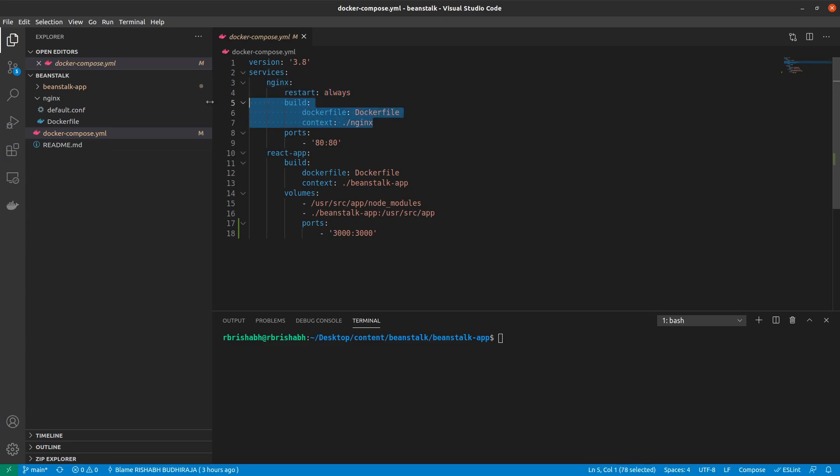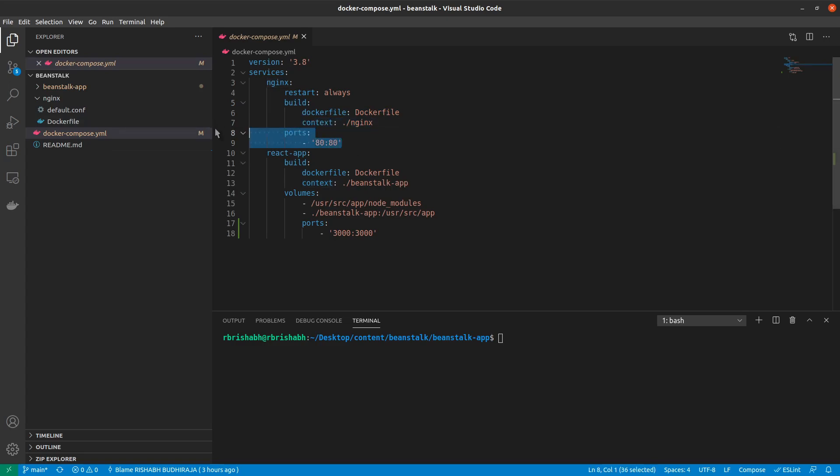Then exactly like last time we have build using Dockerfile inside the nginx context and then we are mapping anything on port 80 in the outside world to port 80 inside the nginx server. So by default port 80 is always used for HTTP. So anything we route to HTTP port 80 will be now routed through to our nginx.